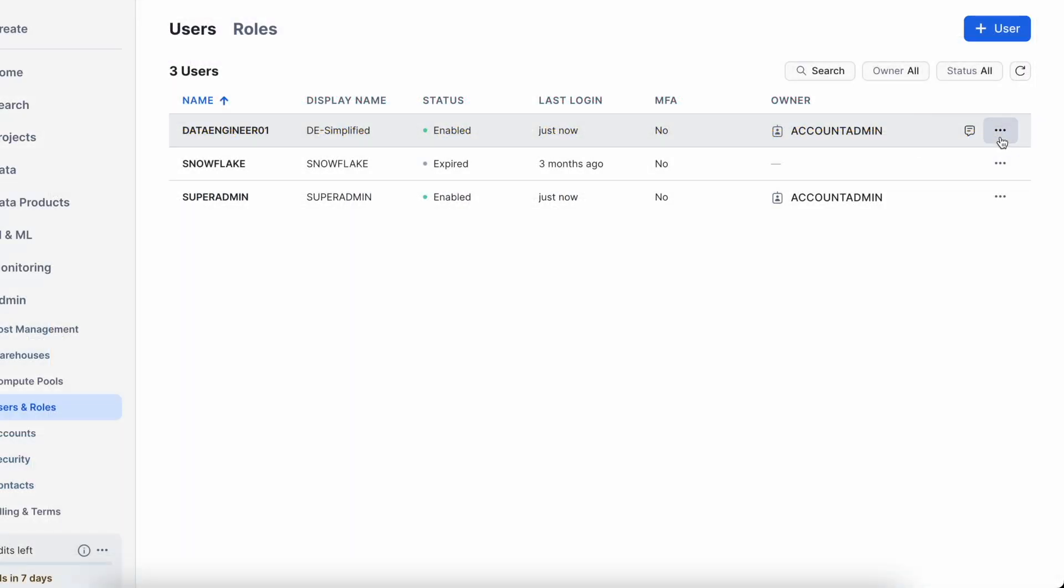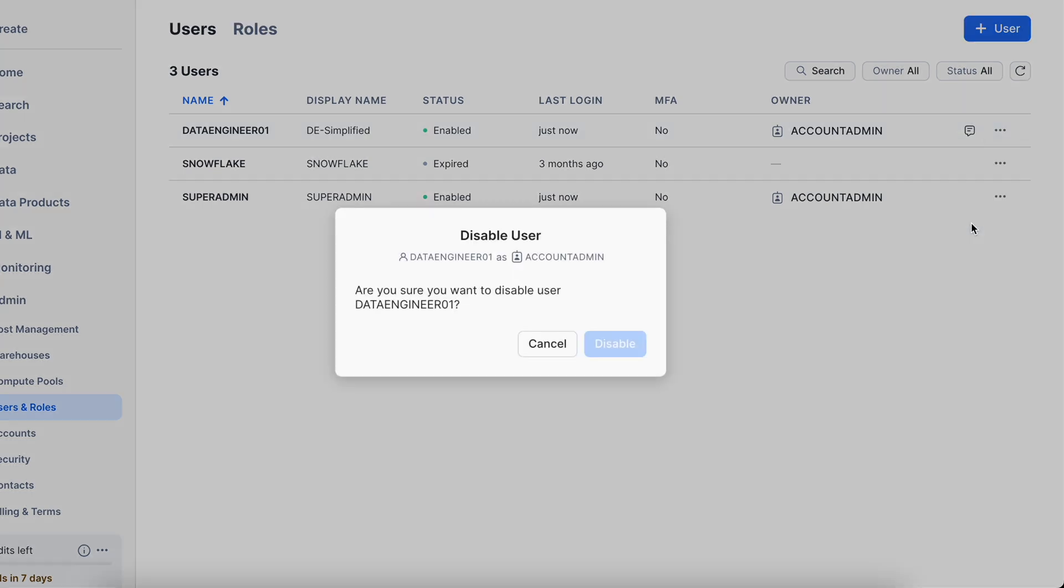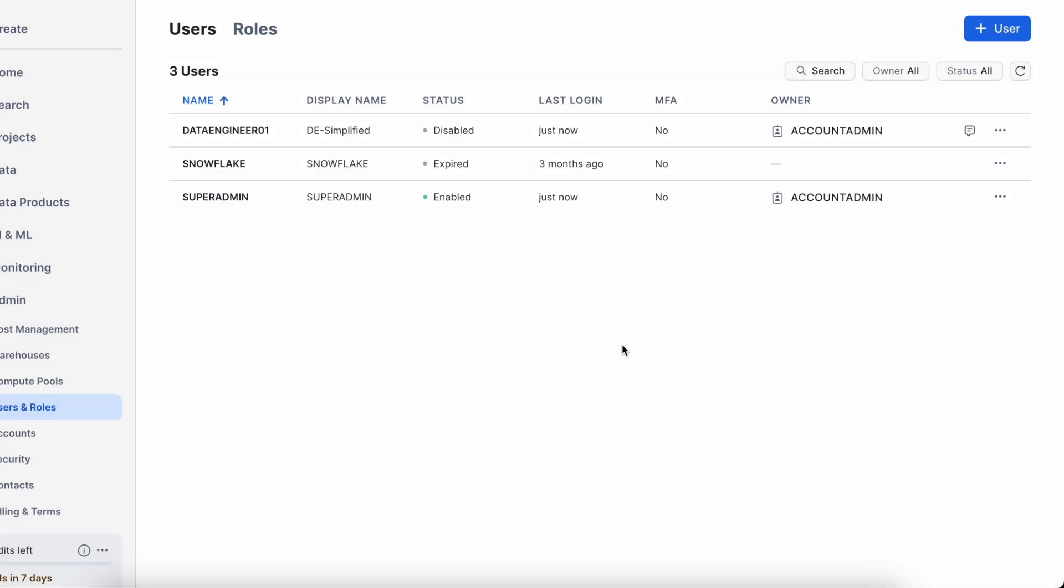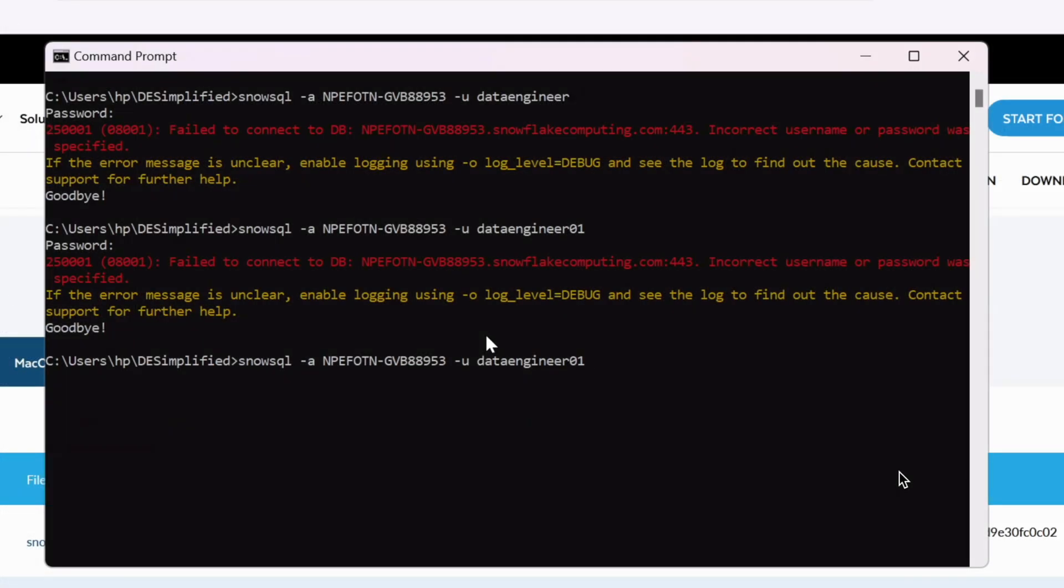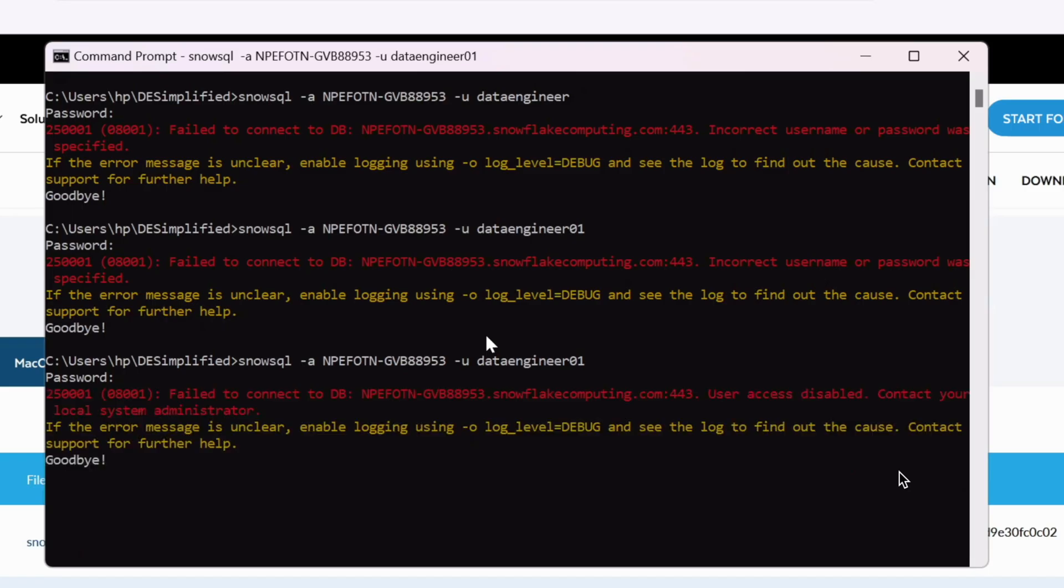Now let's take another scenario where I go to the web UI and disable the user. Now our user is disabled. Let's go back to the command prompt and try to establish a connection with that user ID. So this time all the information is correct, account ID, username and password, let's see what happens. It clearly says the user access is disabled. If you're encountering any issues with account ID, user ID, password or disabled user, you should be able to understand these error messages and accordingly take an action to correct them.